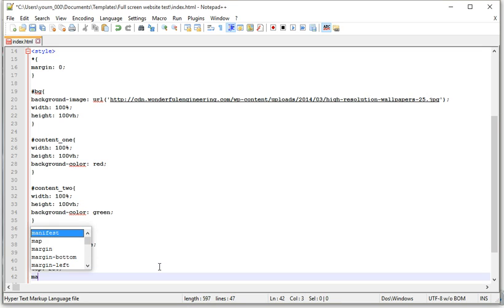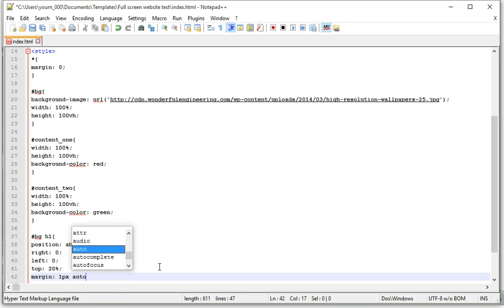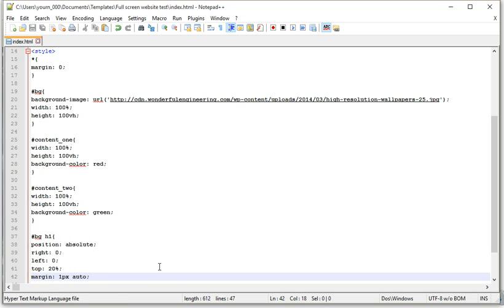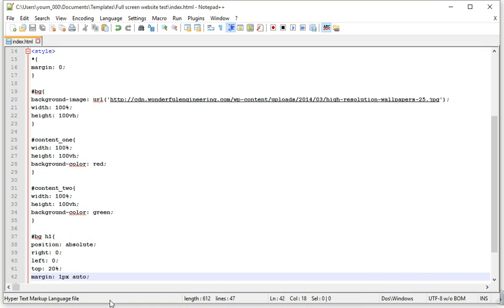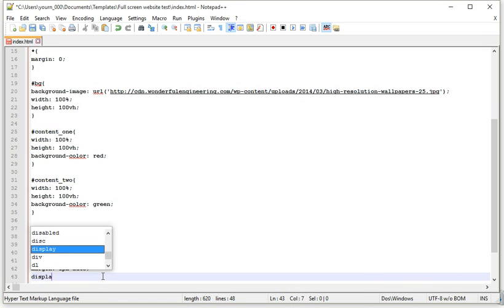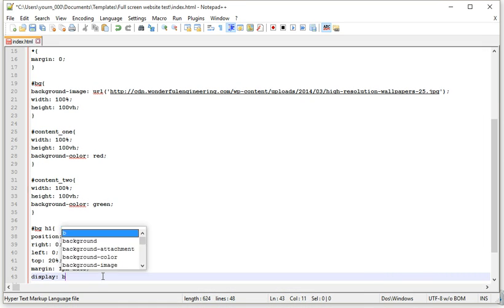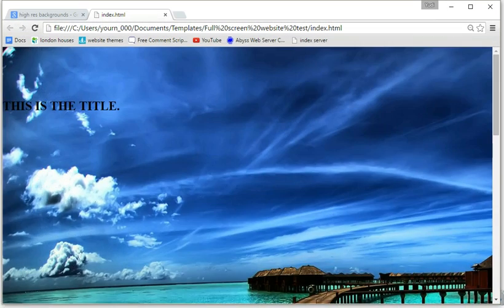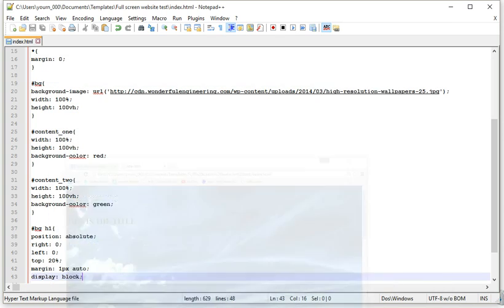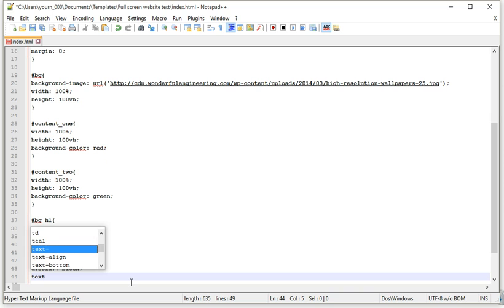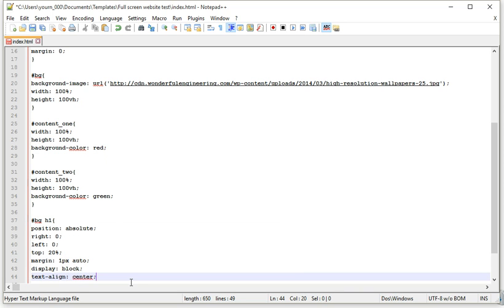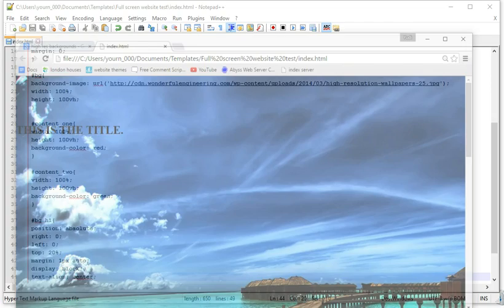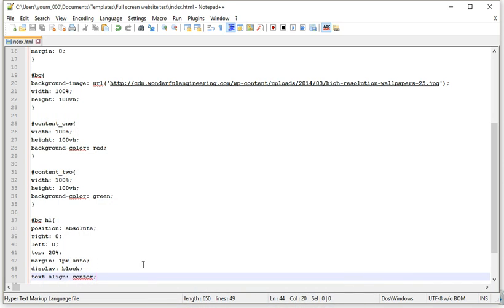Then we'll do margin, we'll do margin top, one pixel, and then auto, and then you might just need display block, just make a nice center dimension, we'll do text align center.